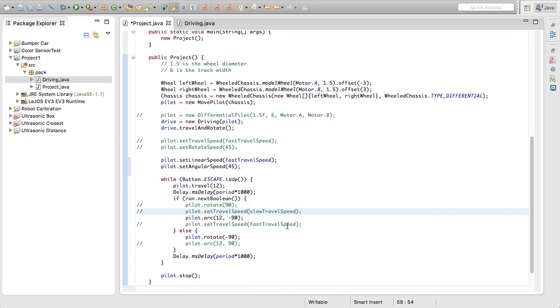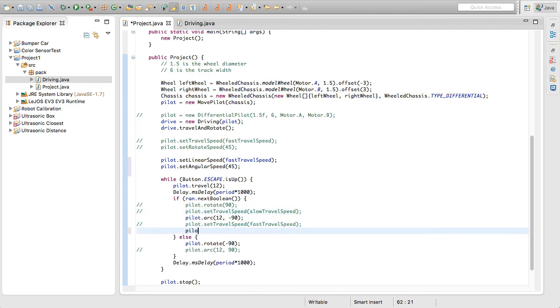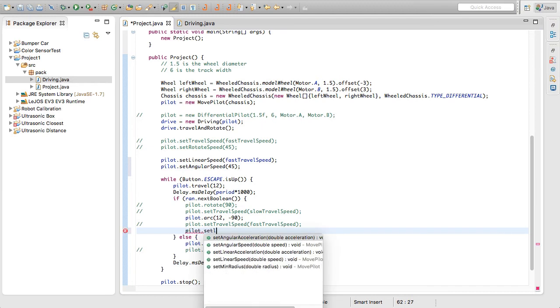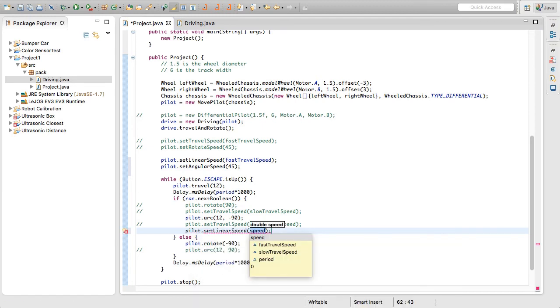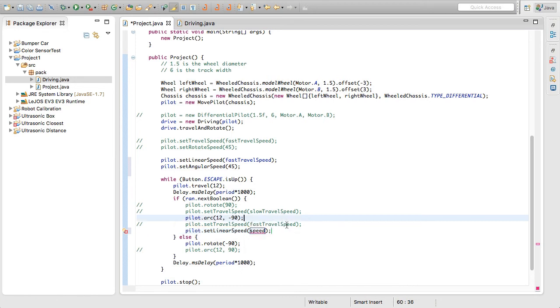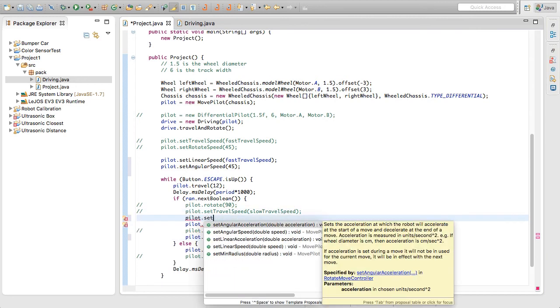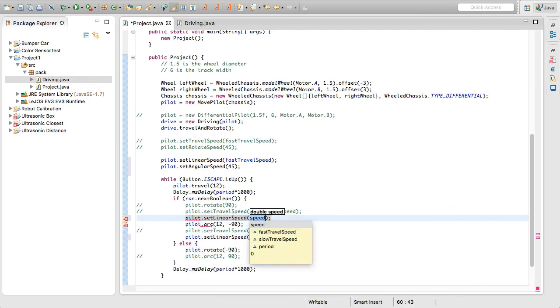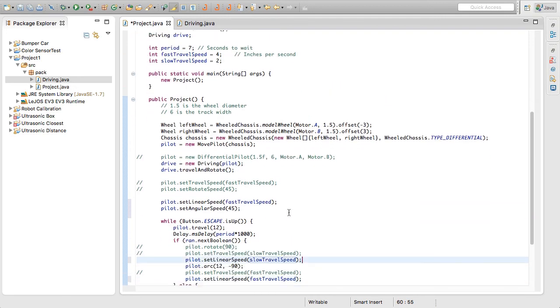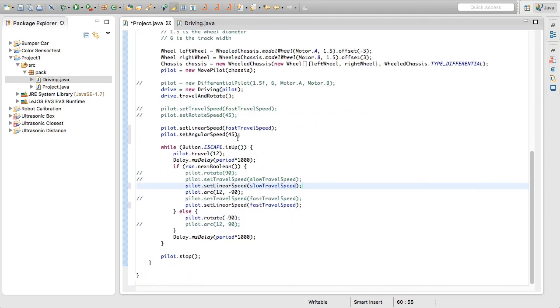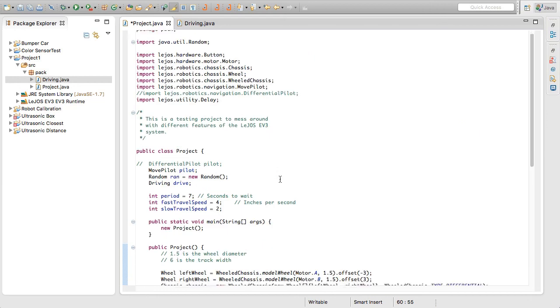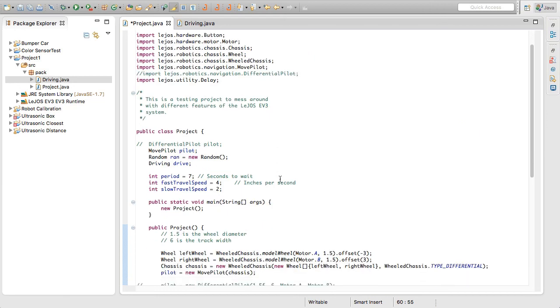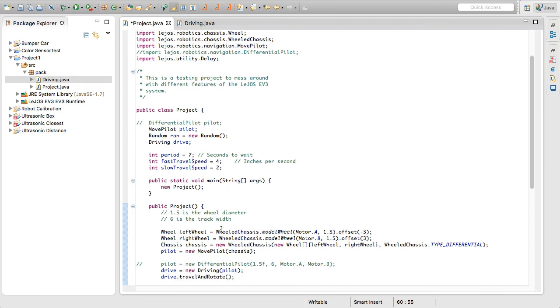Now down here, as remember, we commented out these lines, we're going to need to convert them. So pilot dot set linear speed. And then that needs to be, I believe the fast. Yes. So fast travel speed. And then here the same thing, except we're going to be setting it to the slow speed. So here you can see that it's given us a little bit of auto-completion. And there we go. We've now converted our entire class over to the new move pilot and with the chassis and that kind of thing.